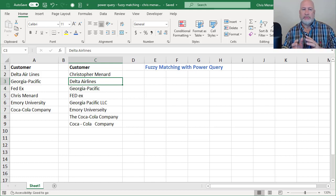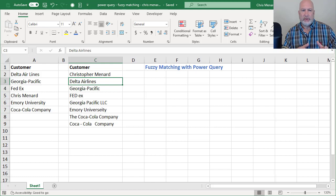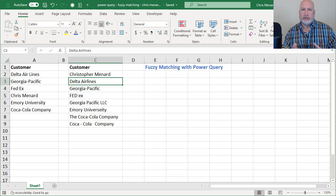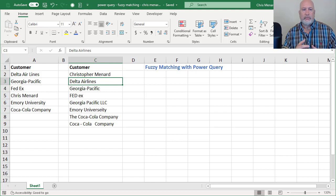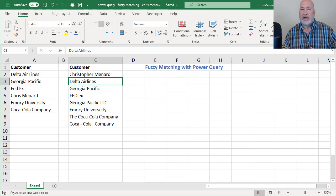But Chris Menard is not Christopher Menard. Delta Airlines with the spaces in between the words is not the same as cell C3. FedEx is actually the only one that's still FedEx, but I messed up the case.